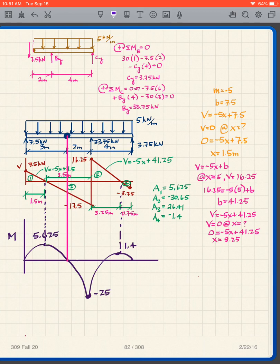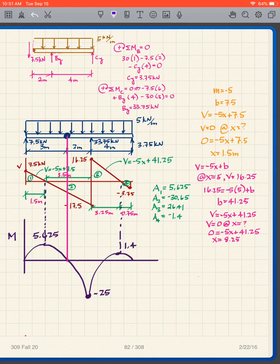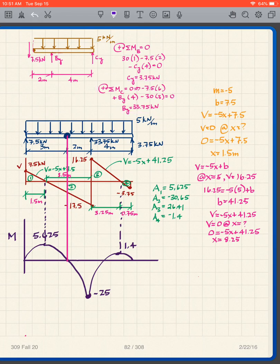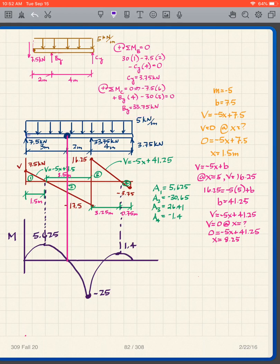Taking moments about B gives CY, and taking moments about C gives BY. Once I have those, I now have AY = 7.5, and I can put all reactions on the overall free body diagram: AY, BY, and CY.